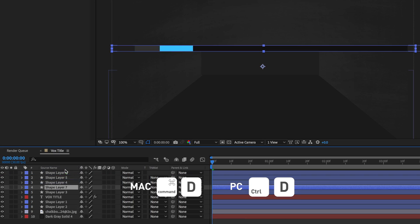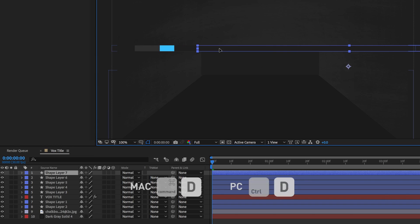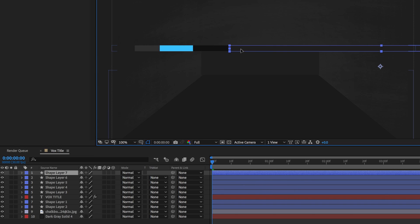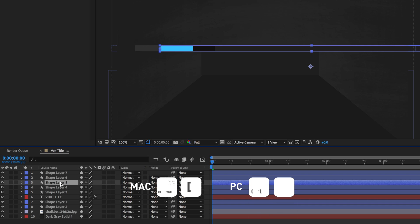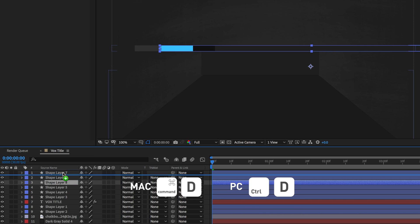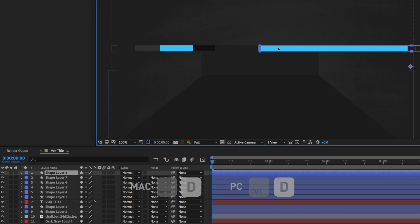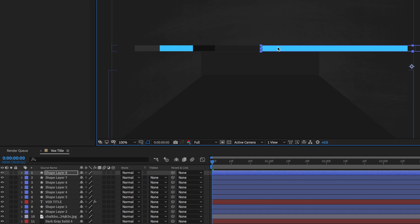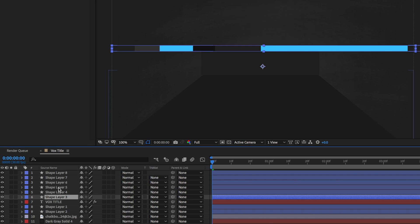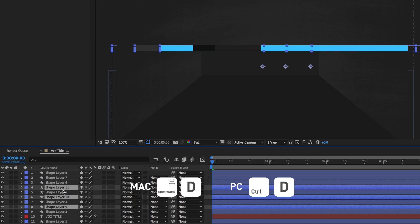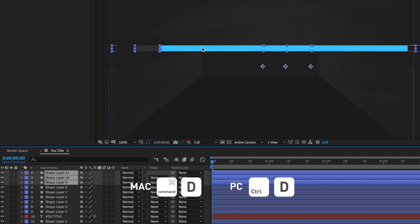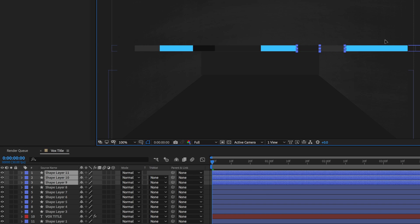And I'm just going to duplicate that and bring it up to the top and then bring this across. Now this time I'm going to drag the blue one above.